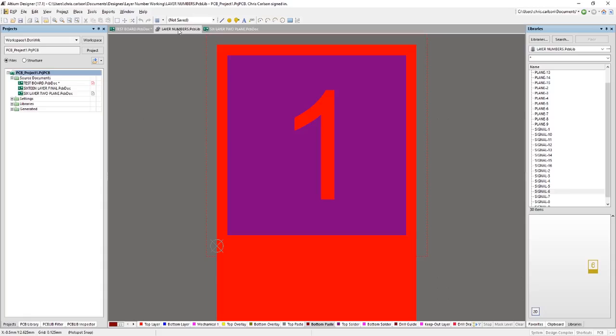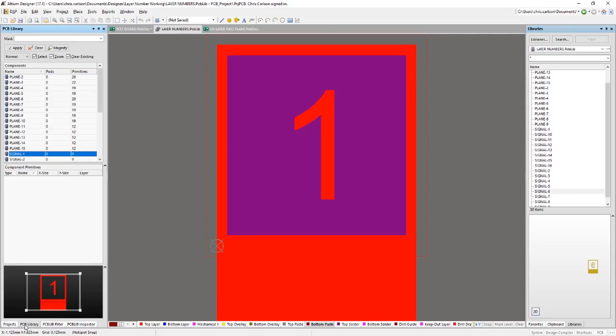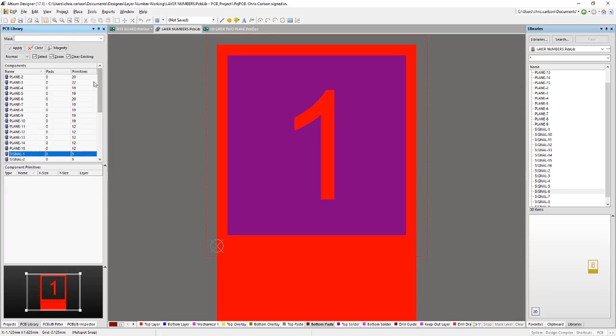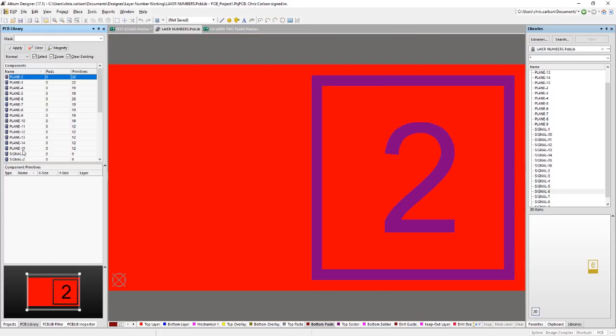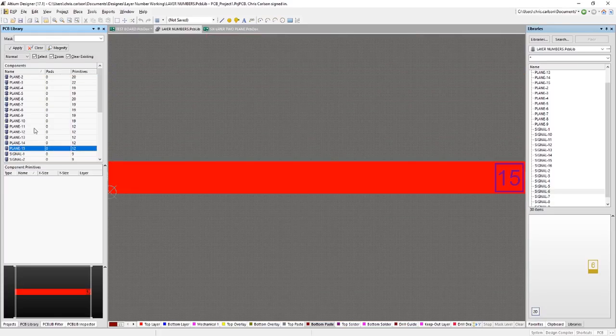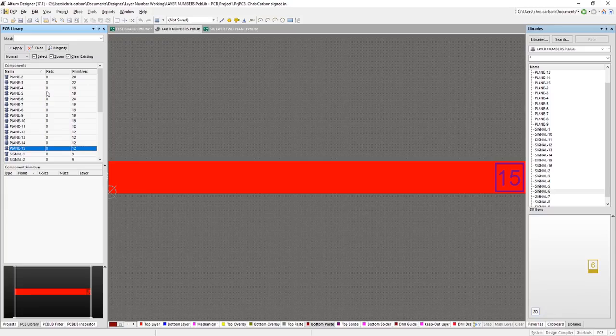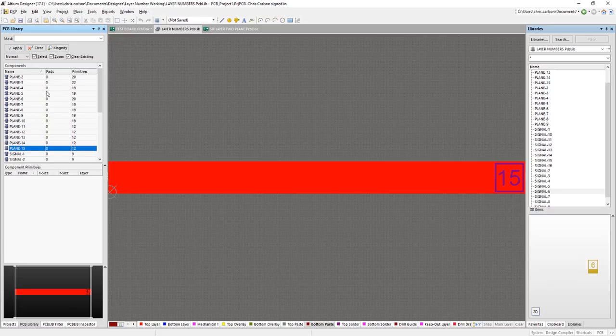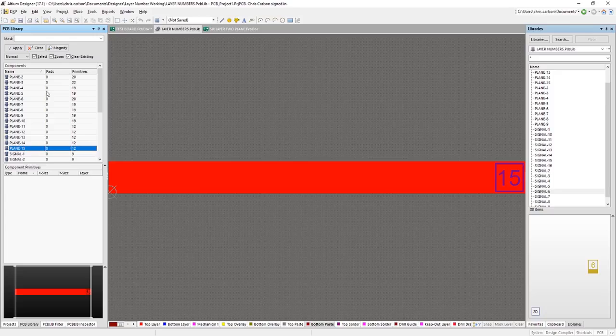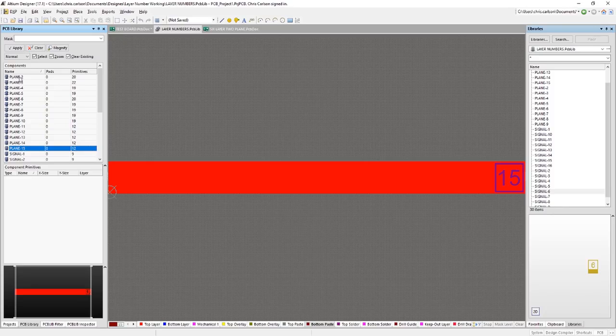Okay, let's look at the library of footprints that I created. Now I have signal layer footprints and plane layer footprints. The planes only go from 2 through 15 because we don't have a plane on the top or bottom board. And I made this library so that it's appropriate for a 16 or less layer board. I didn't go through the effort of doing this for all 32 signal and 16 plane layers. I'll give you this library and if you need to extend that, you can just kind of take this paradigm and create the other necessary numbers.